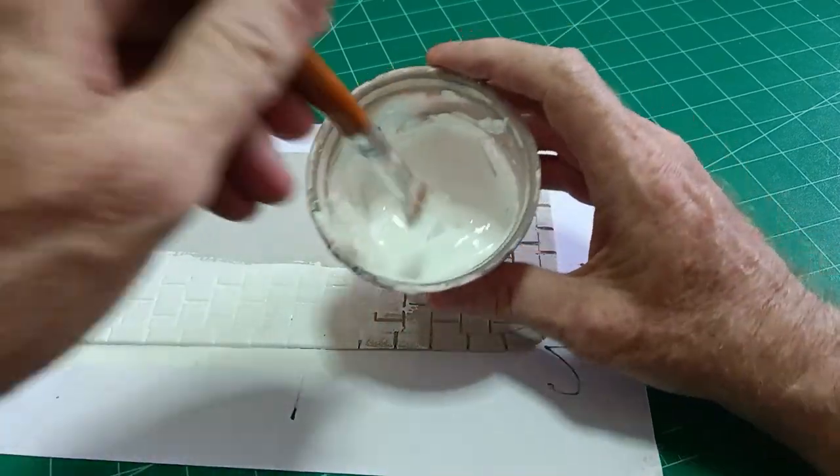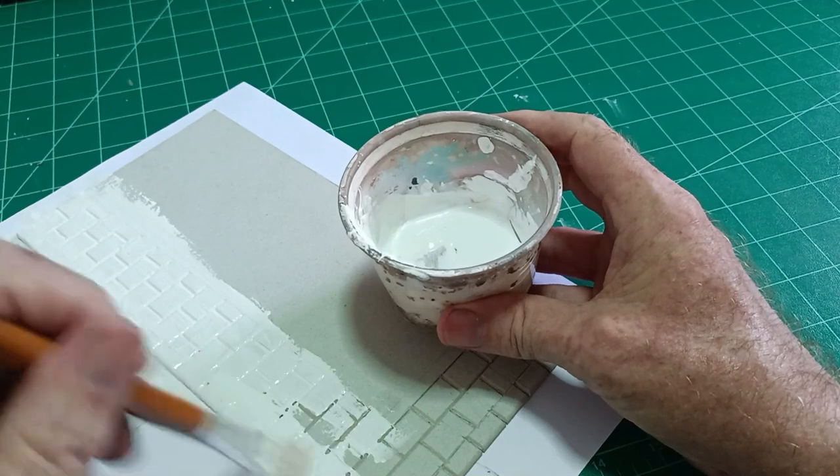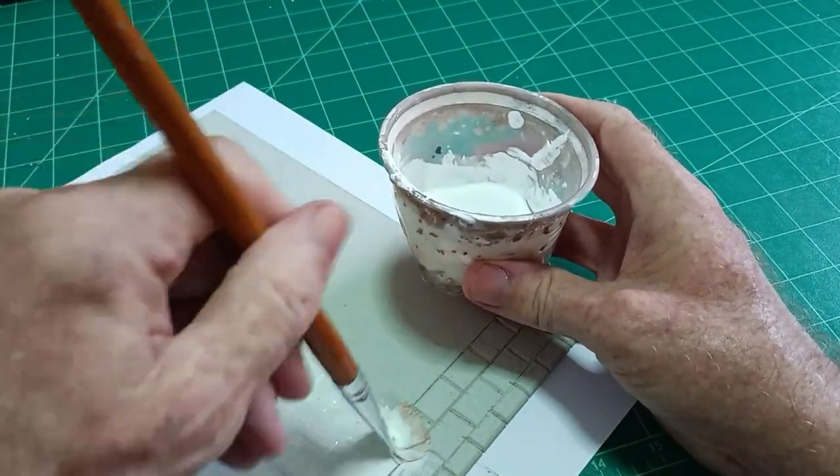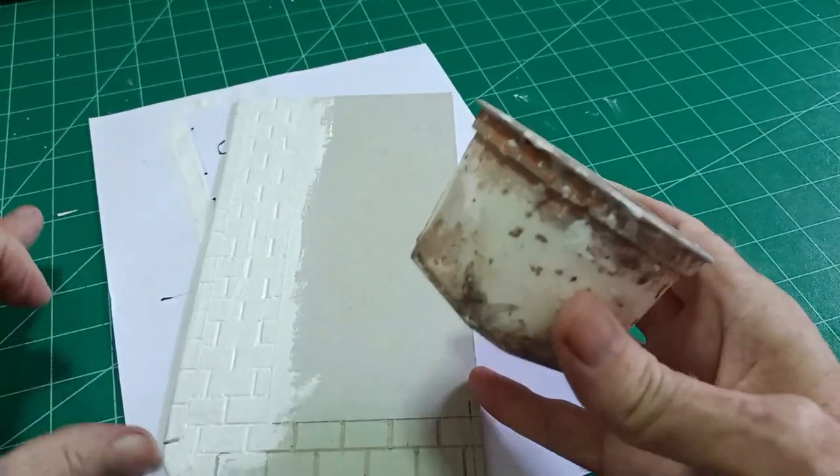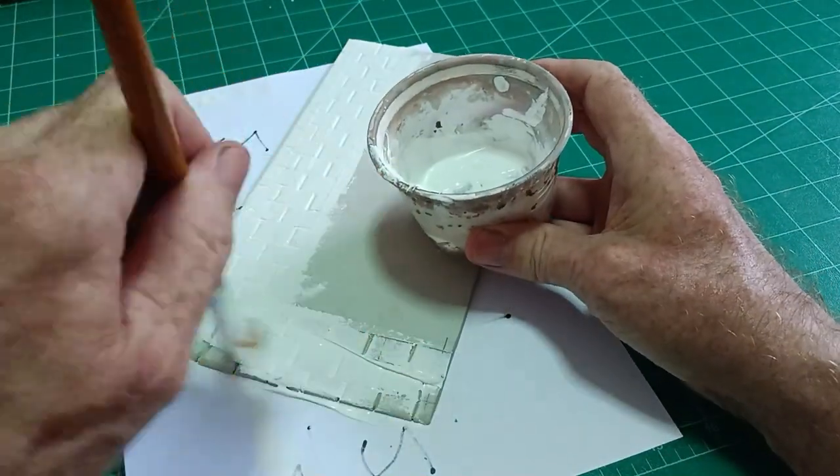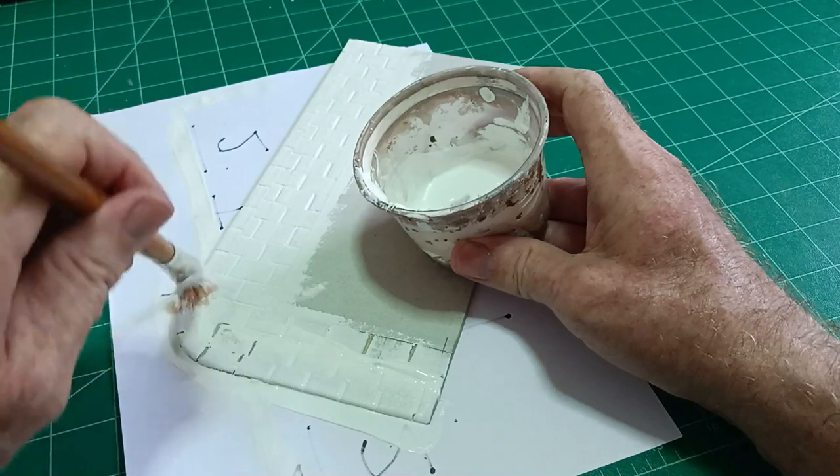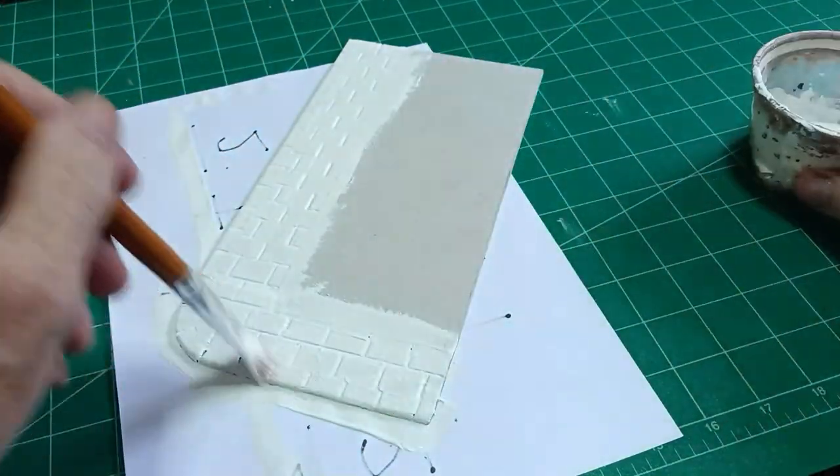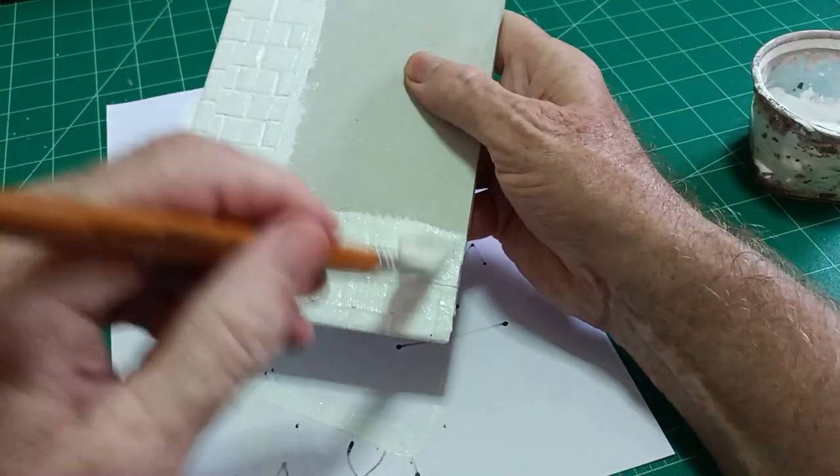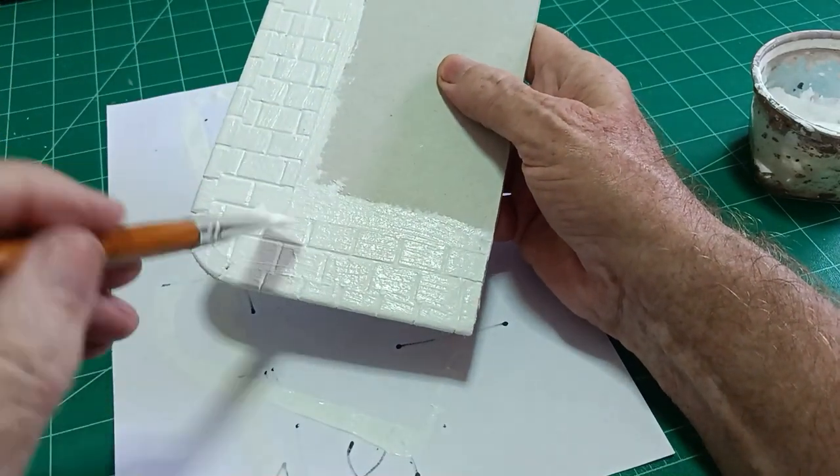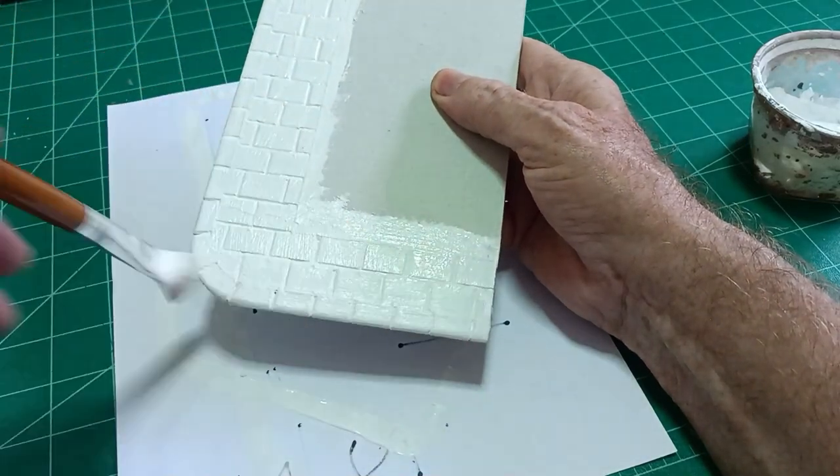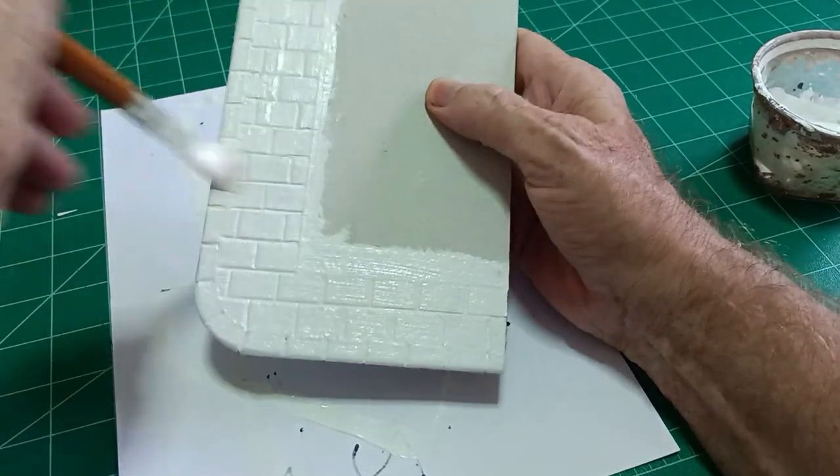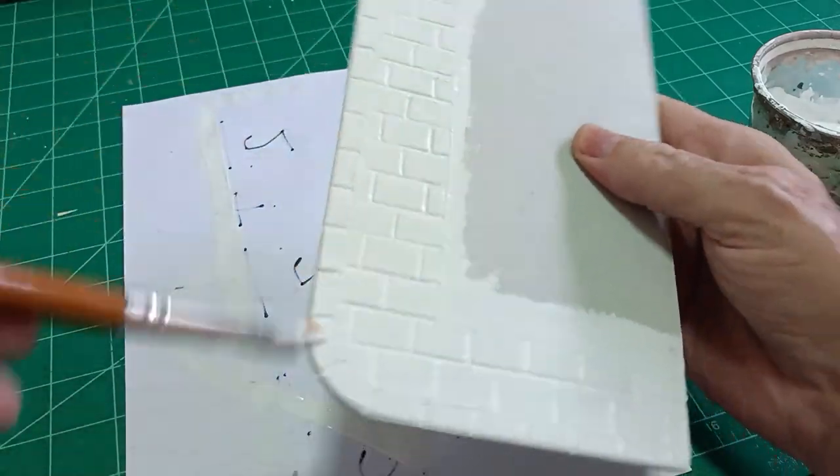So this will give a basis for however we want to finish the pavement sidewalk. We can either paint it or grout it which is what I should do. This will take about 10 minutes to dry that's all. Okay just good enough. There we are.